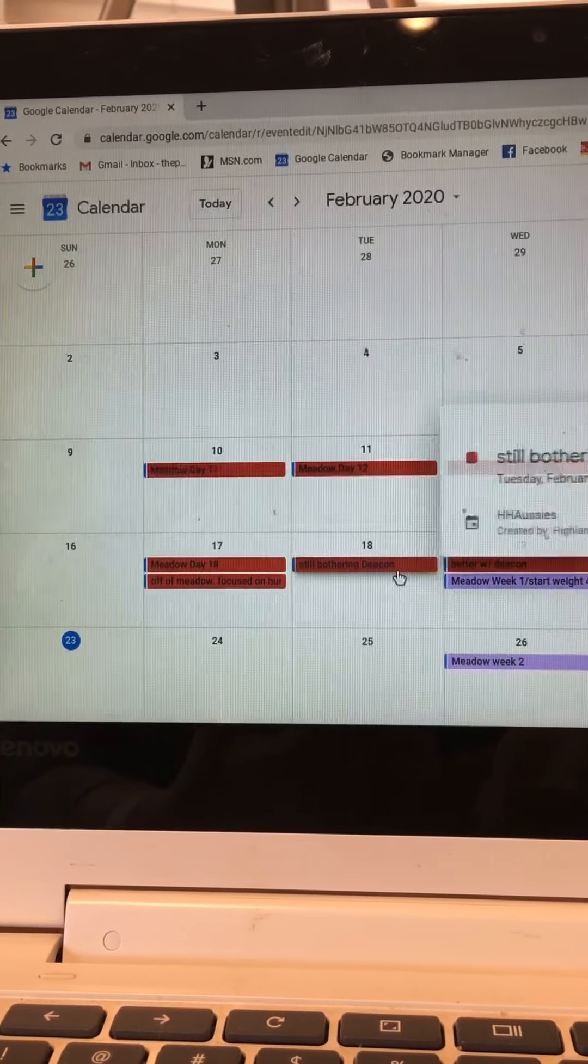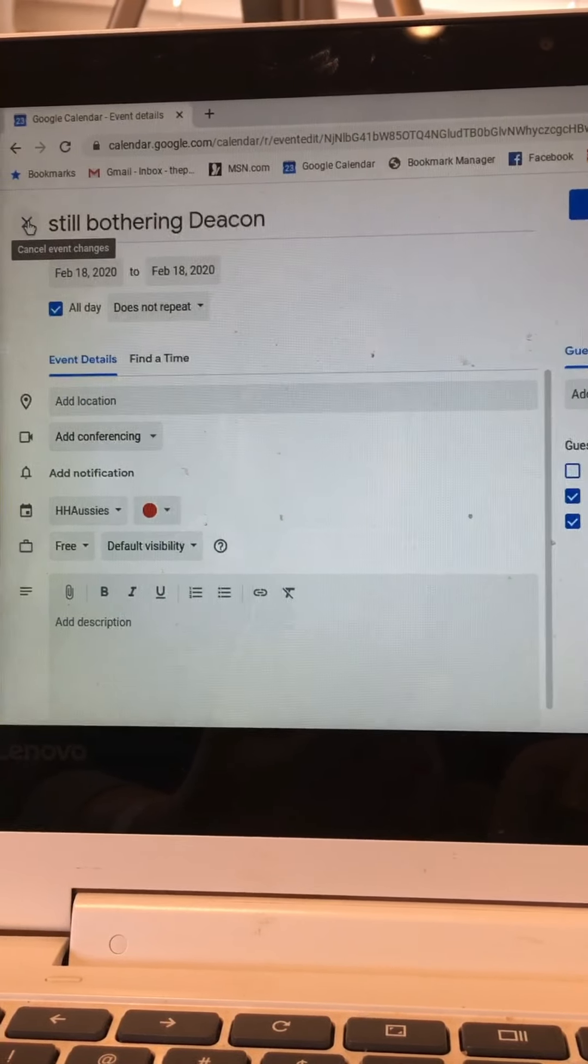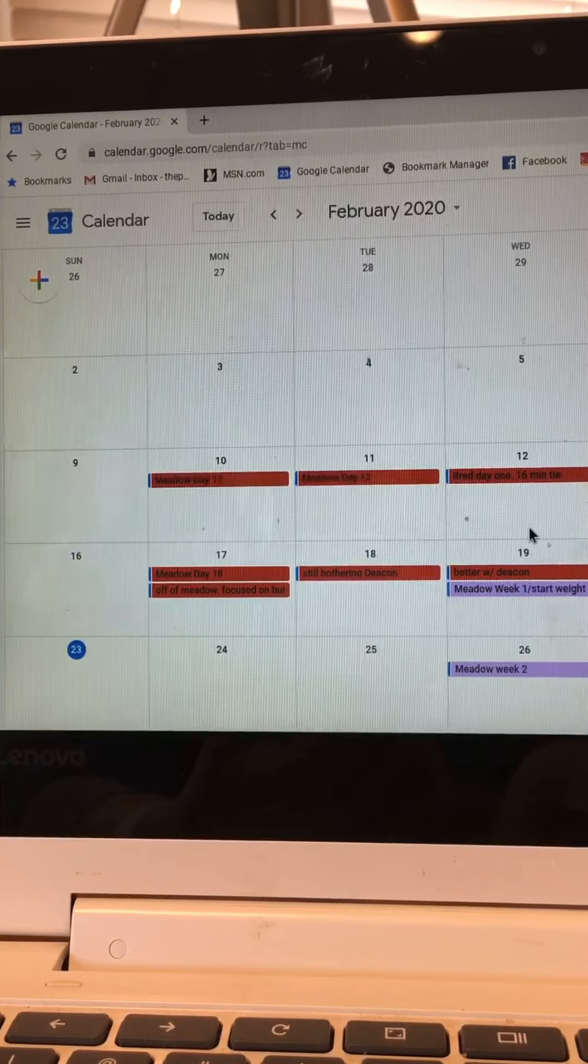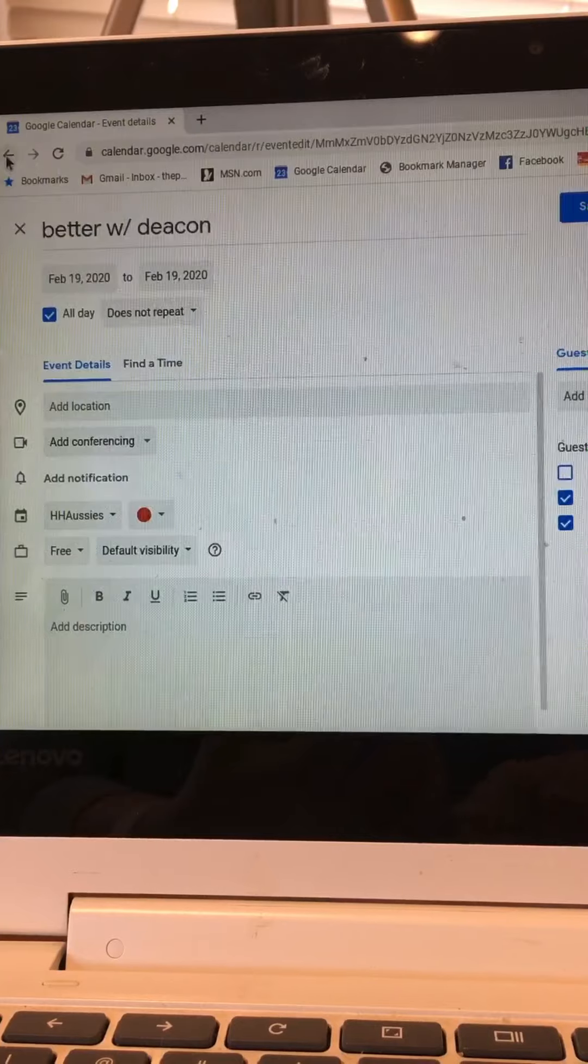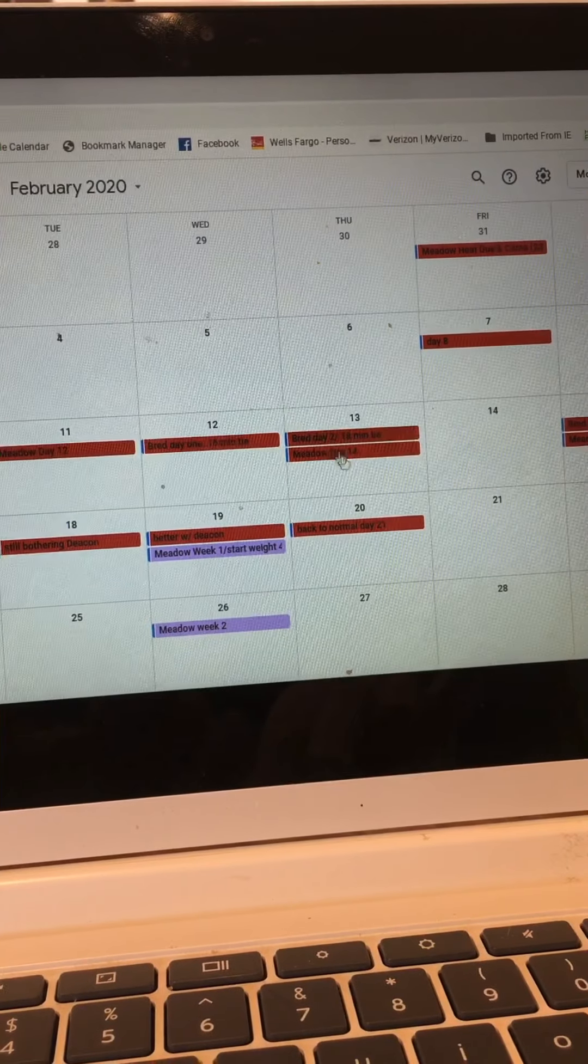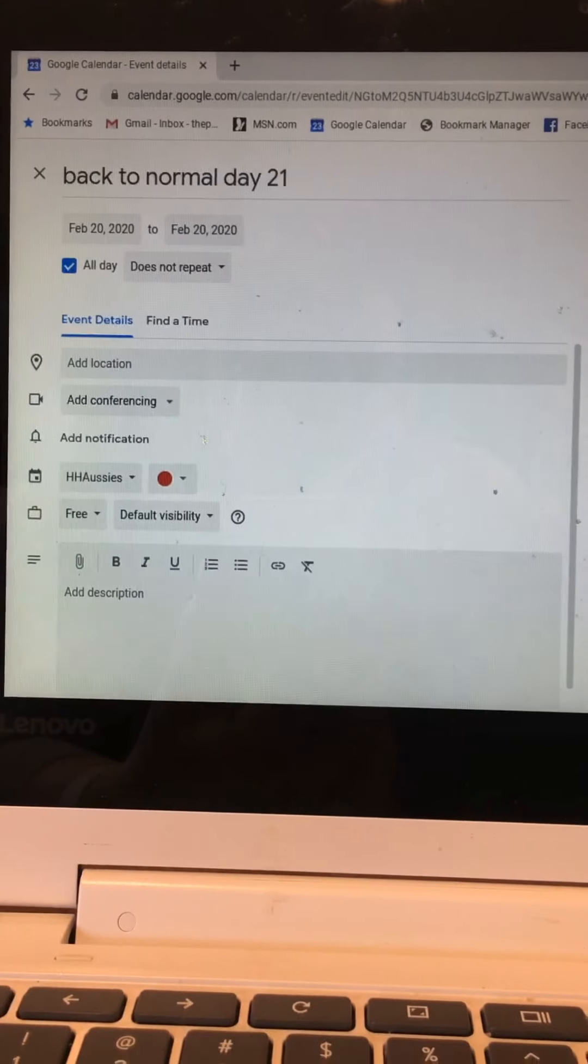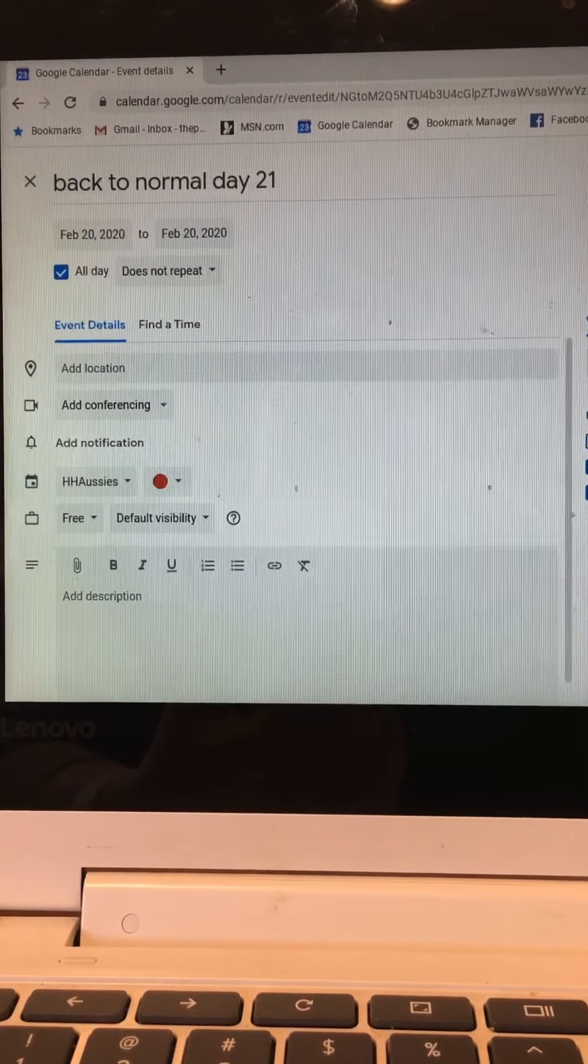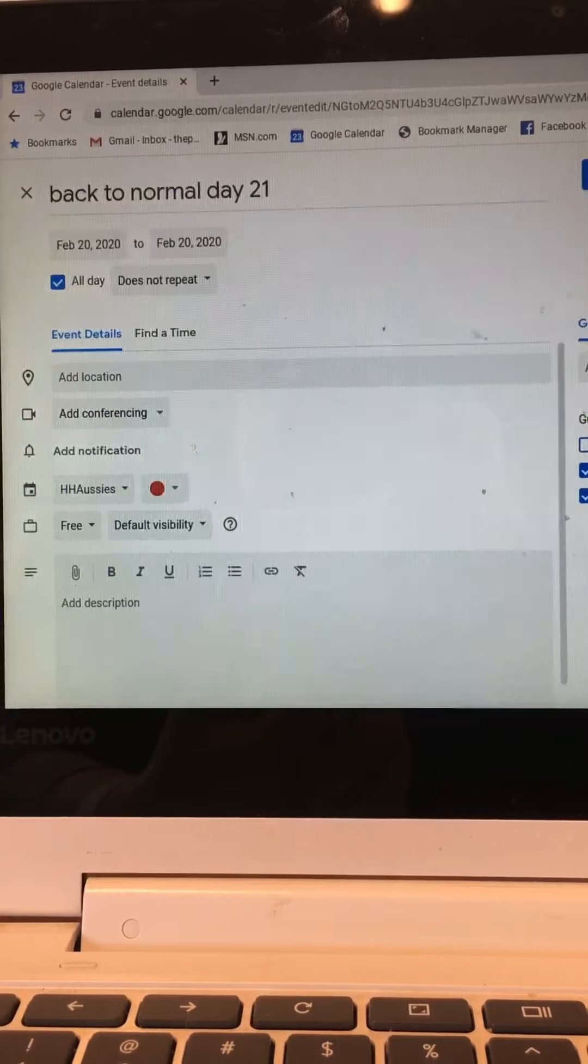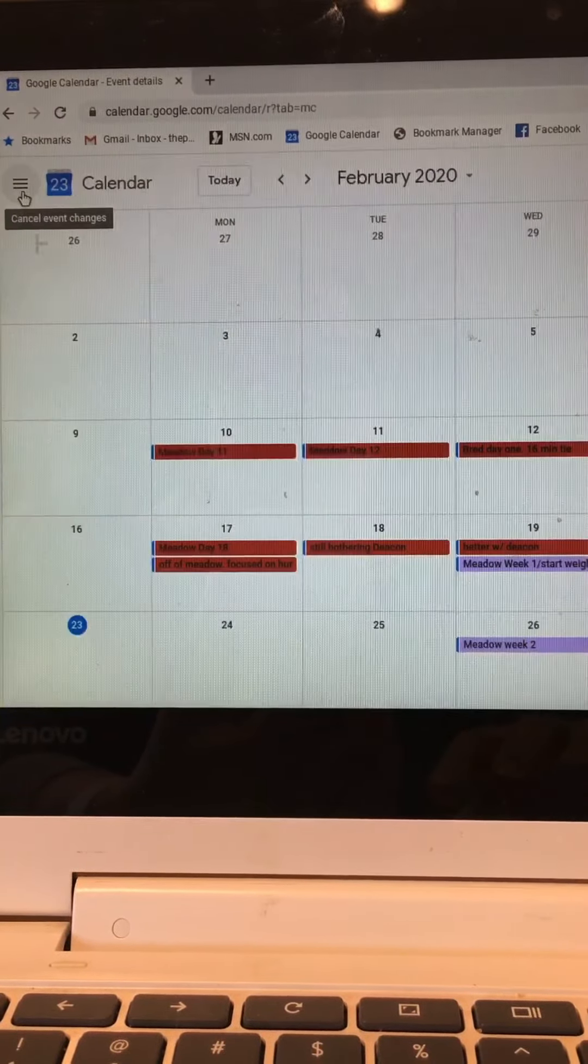Day 18 I have a note here that says still bothering Deacon. This will tell me next time that the boys cannot be together without supervision yet. Then we have here better with Deacon, all right so it's getting better that's good. And then we have over here back to normal. So this is Meadow's day 21 of her cycle and we have a notation that says they were back to normal. So when Meadow goes into heat next time I'll know that by around day 21 everybody should be back to normal.